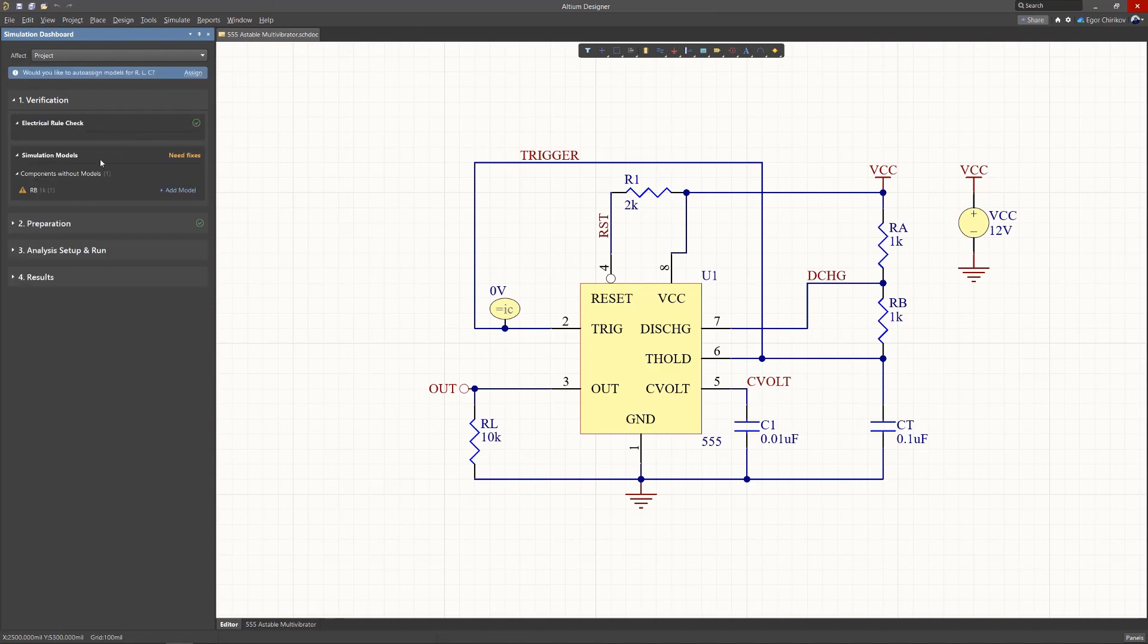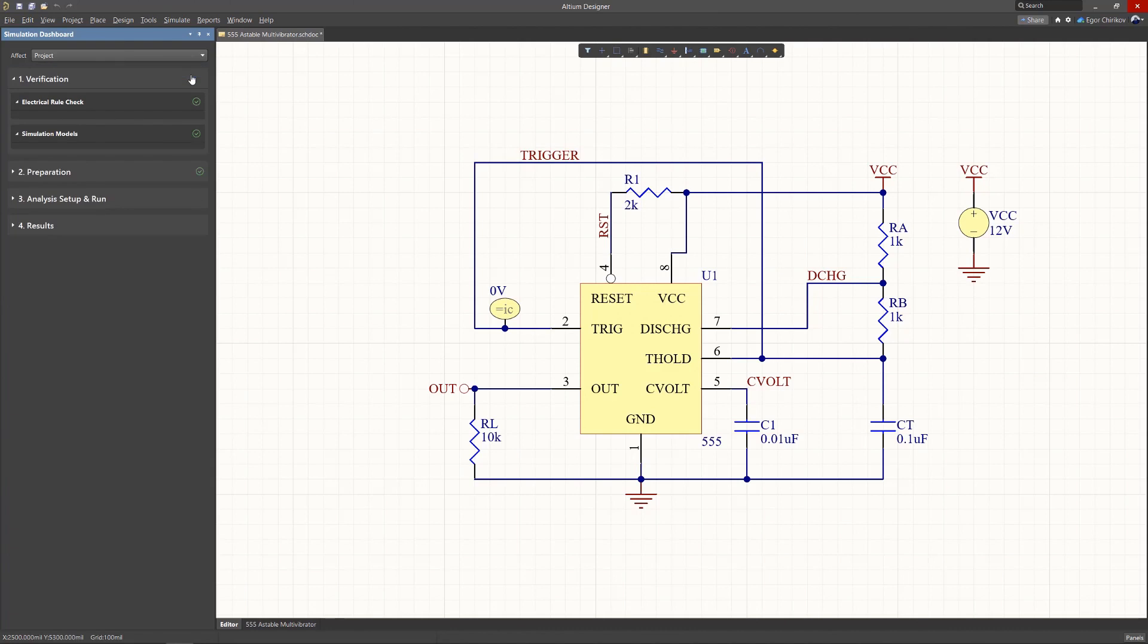The model check will detect components with missing simulation models and models with parsing or pin mapping errors, and also provides the ability to quickly edit and add models.